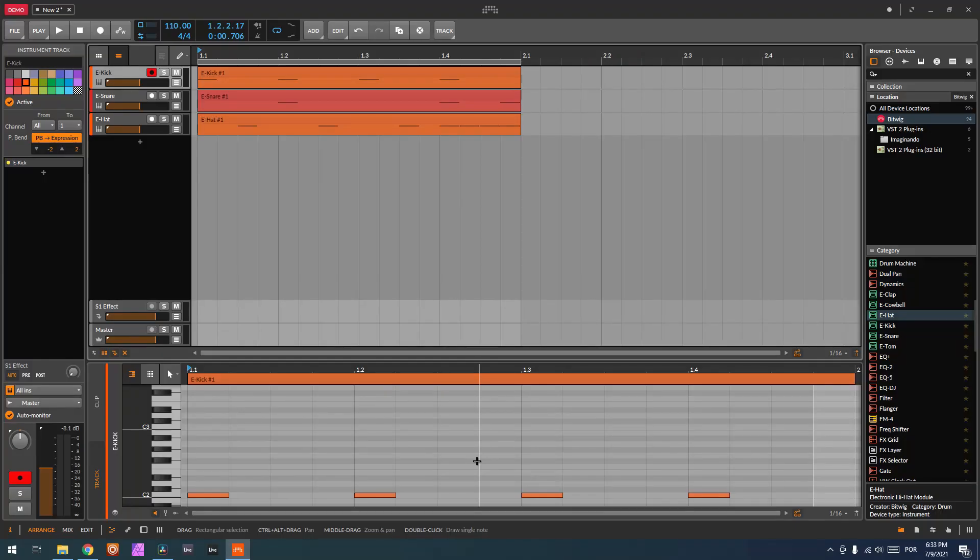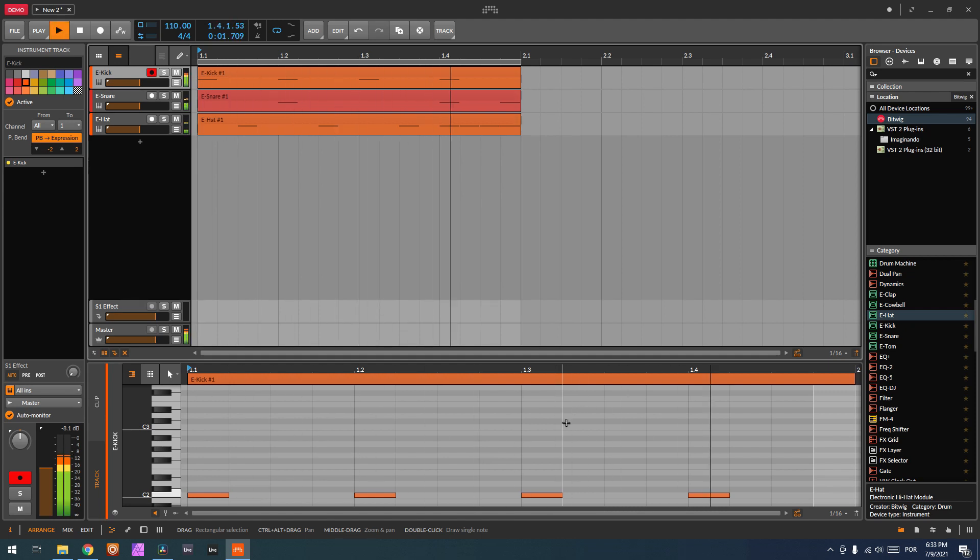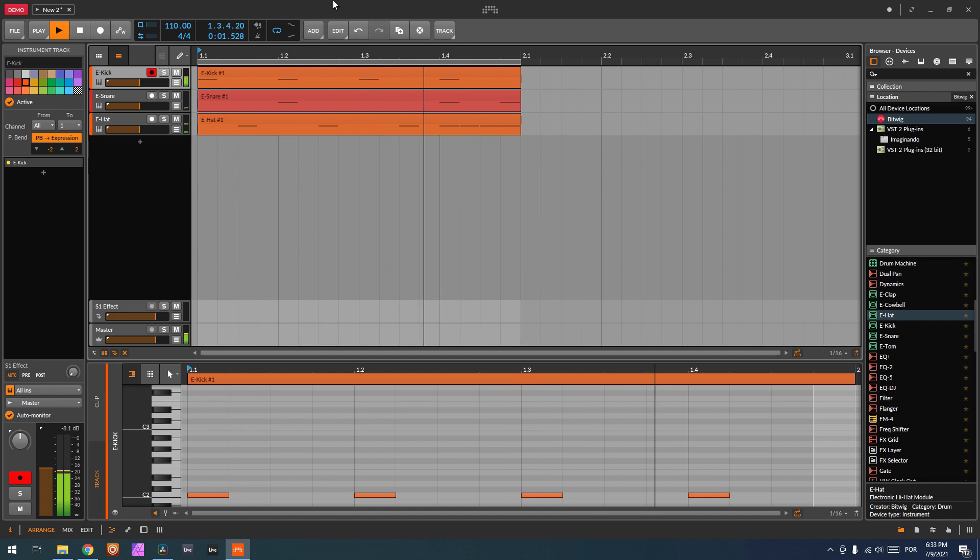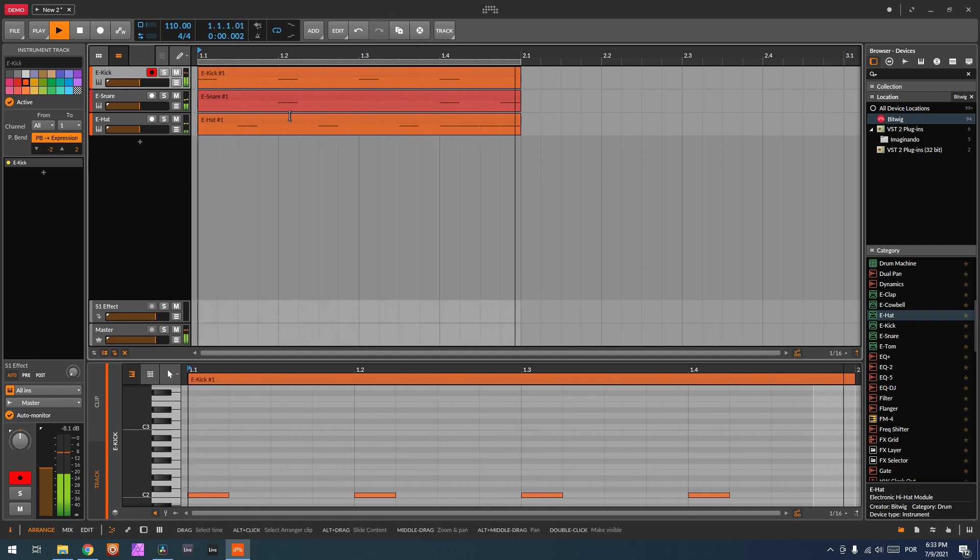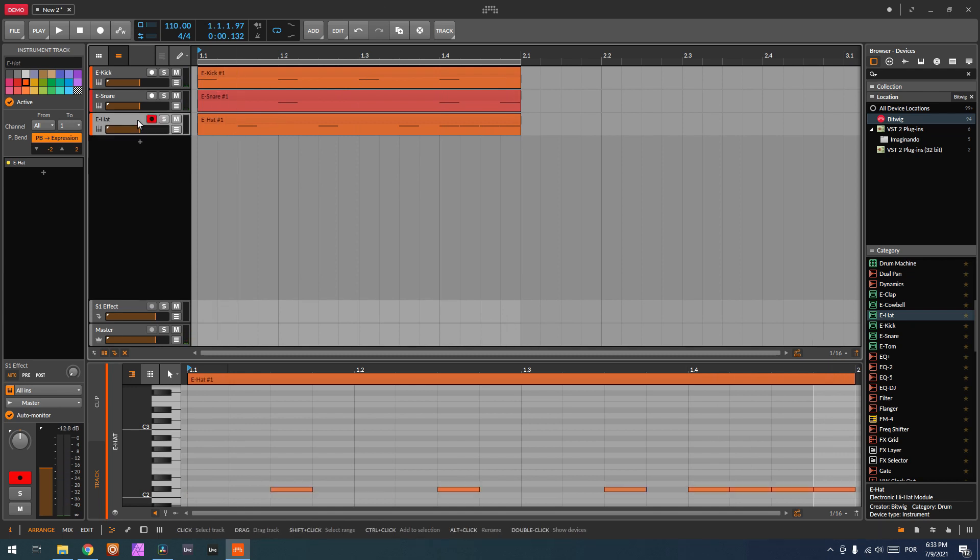I've got three tracks here which we can listen to now: a kick, a snare, and a hat.